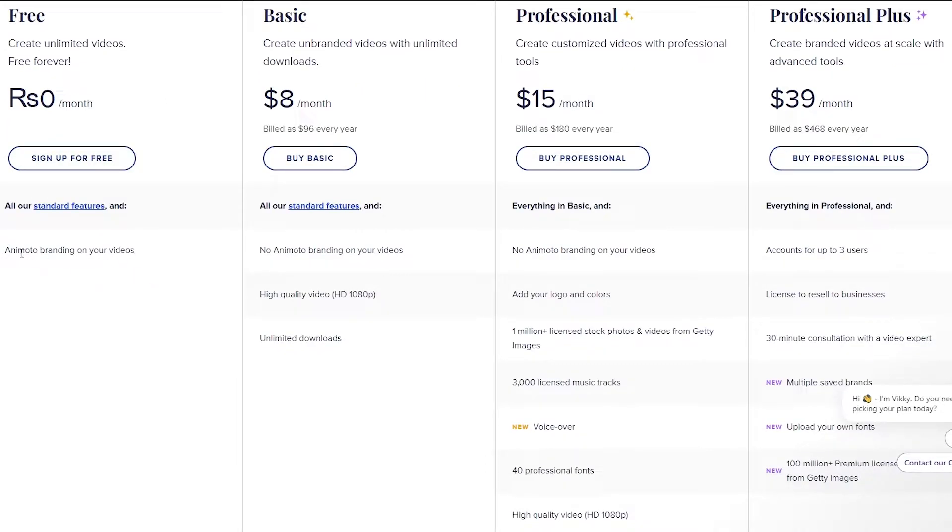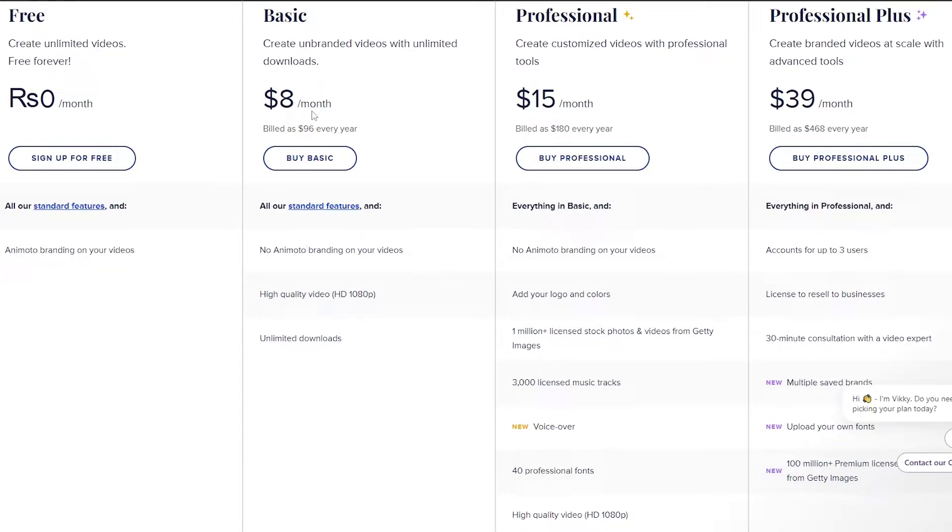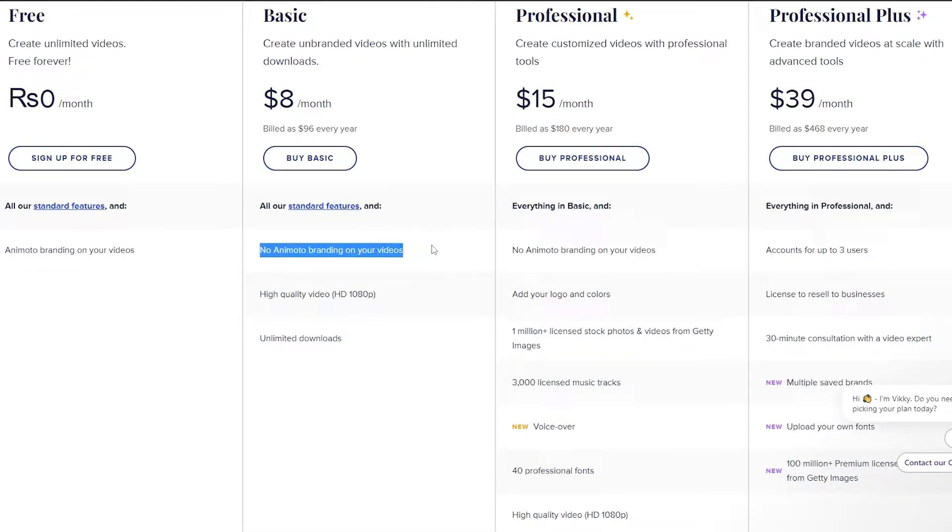So in the free plan as you can see we don't get a lot of stuff but we only have Animoto branding on our videos. That's like the only thing. Then over here in the basic one we get all our standard features and we have no Animoto branding.